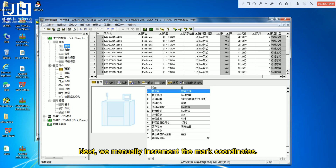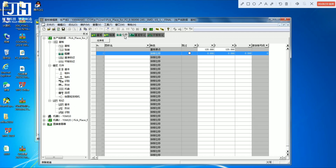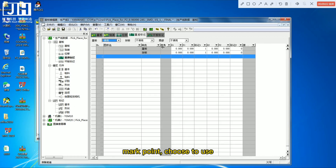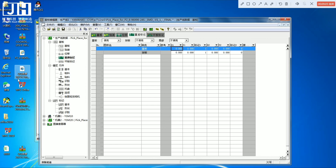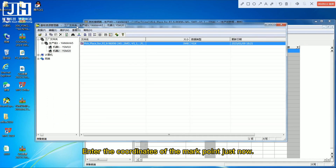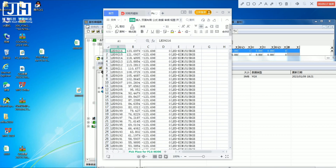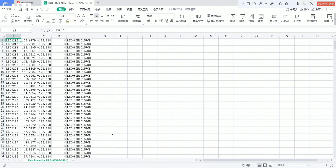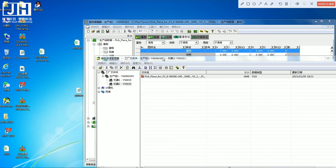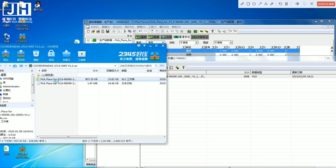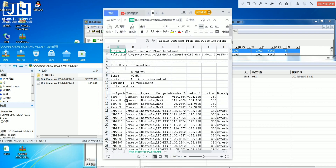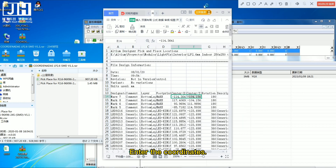Next, we manually enter the mark coordinates. For the mark point, choose to use it, then enter the coordinates of the mark point.